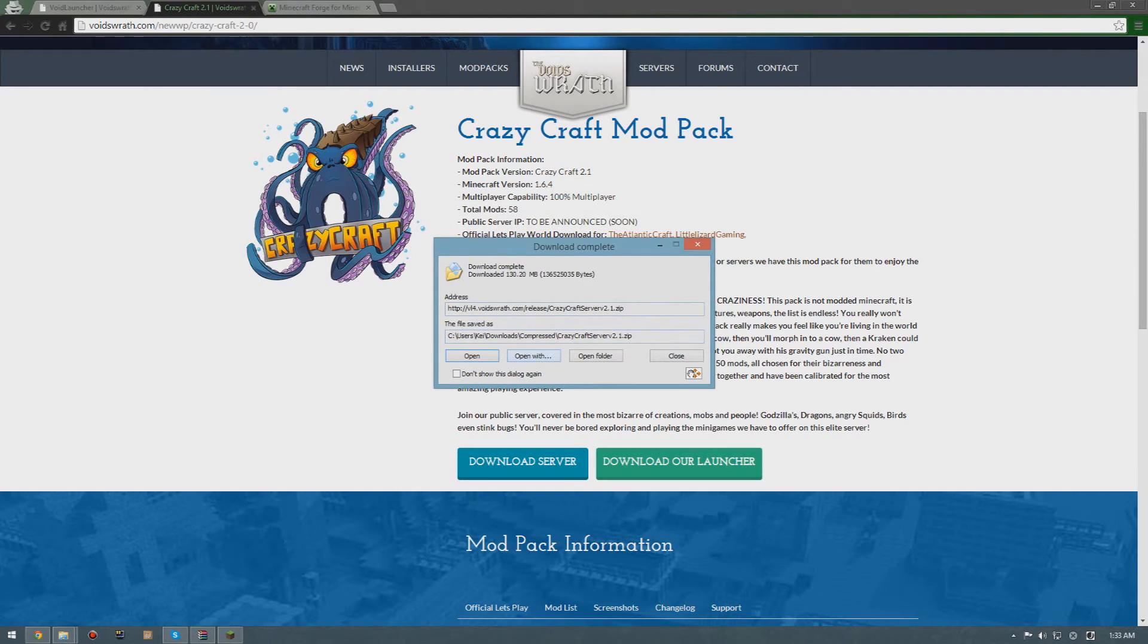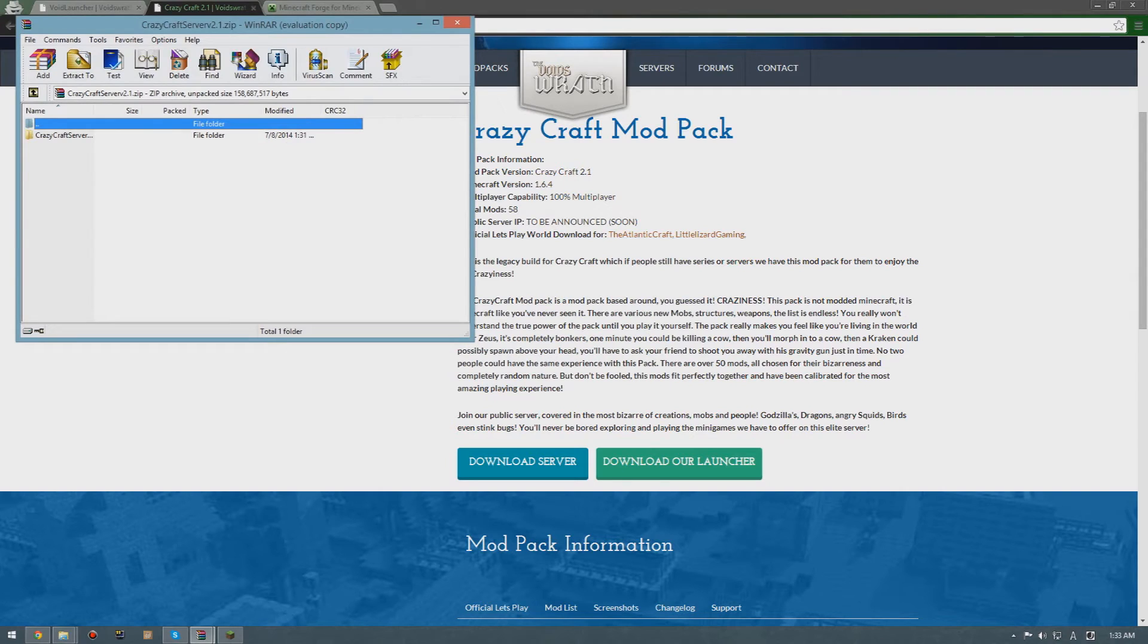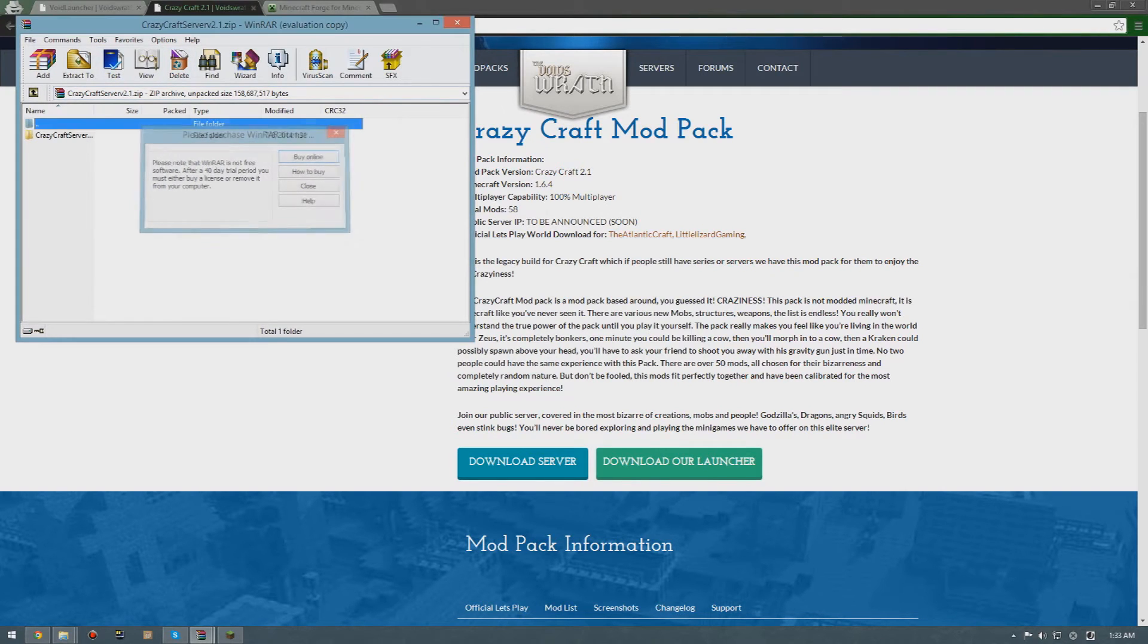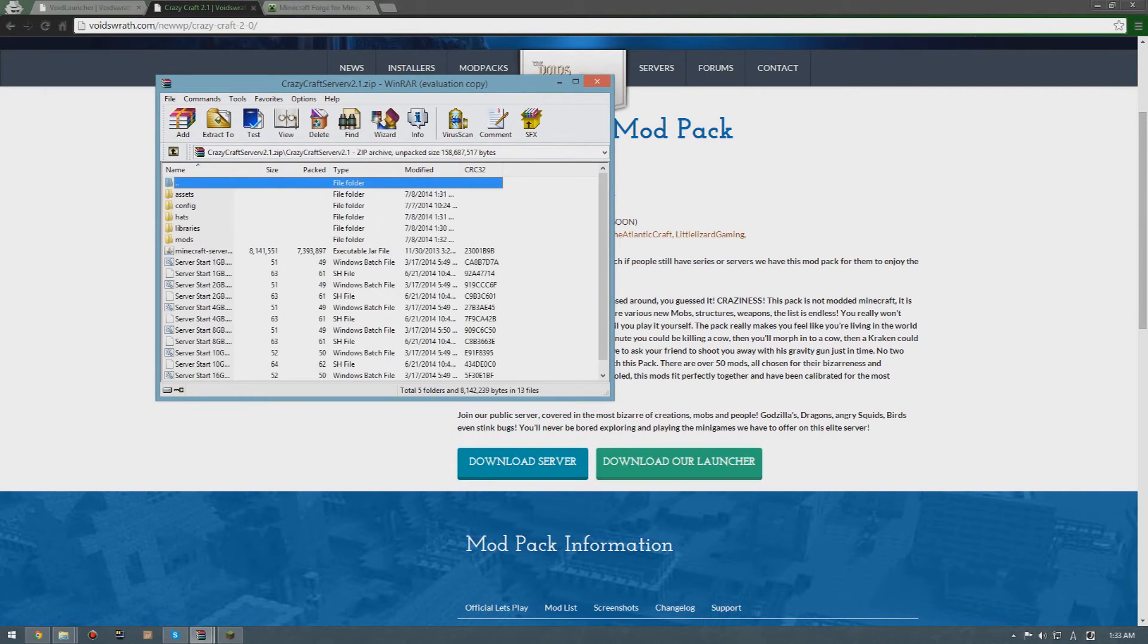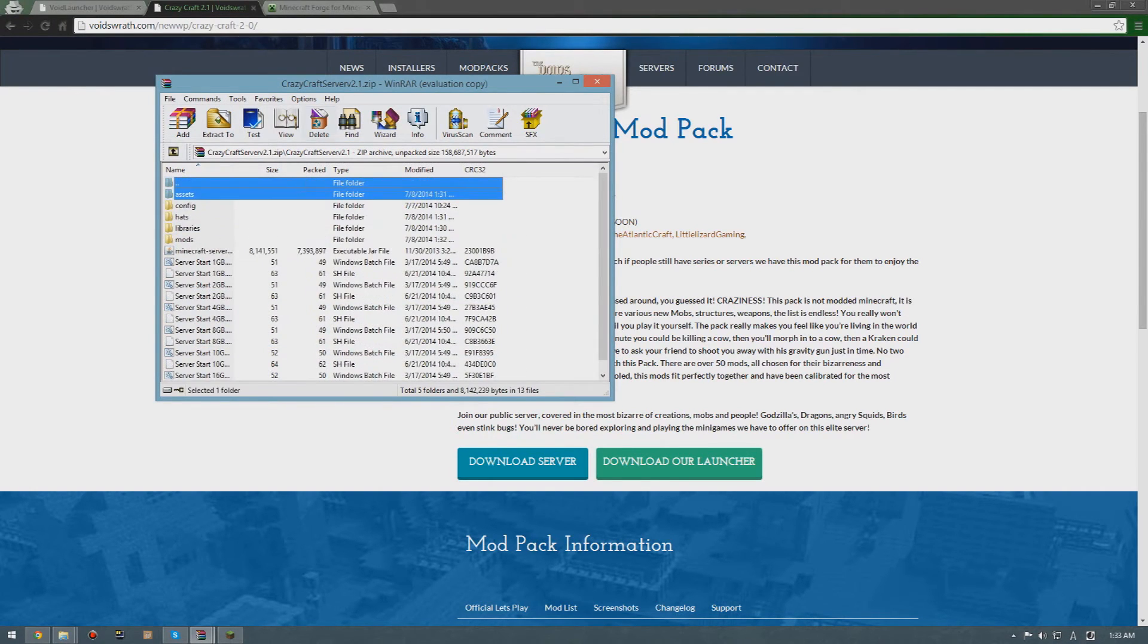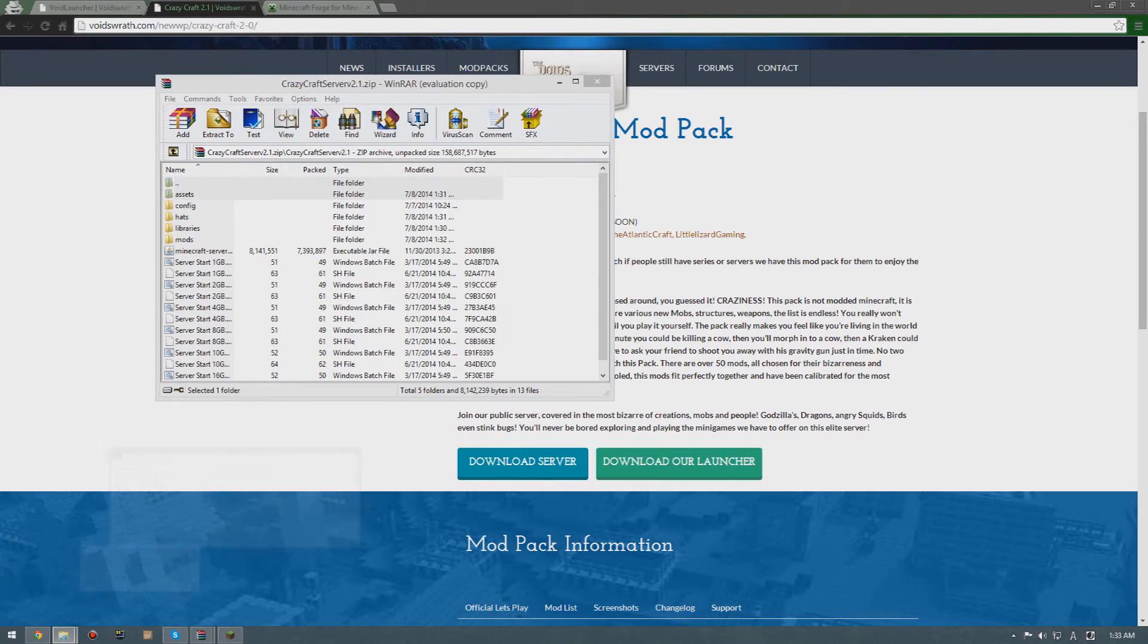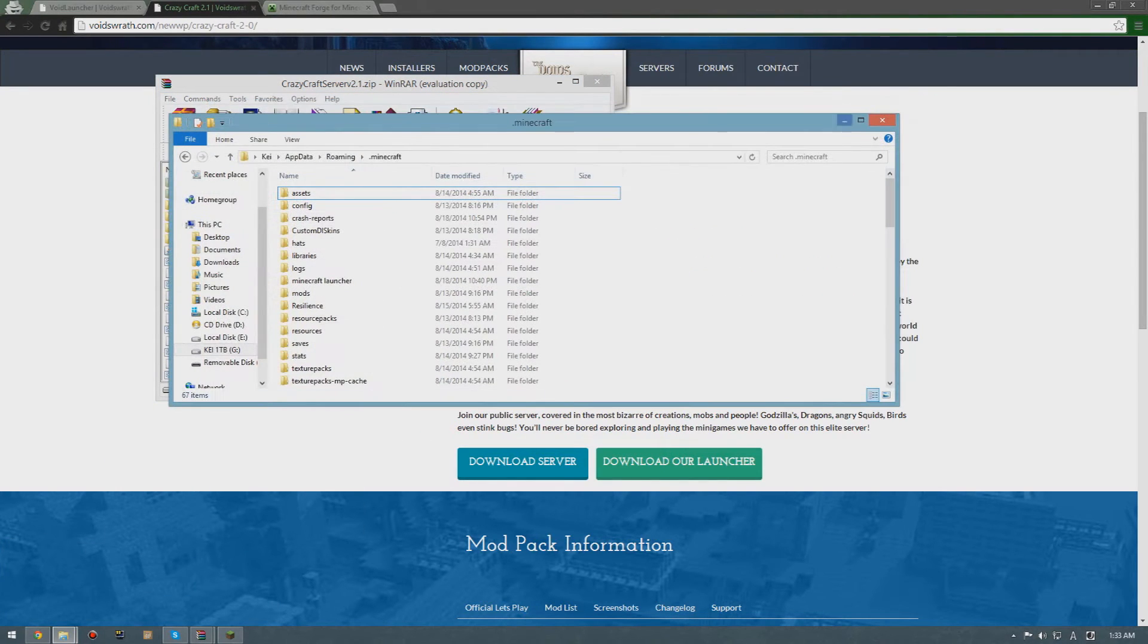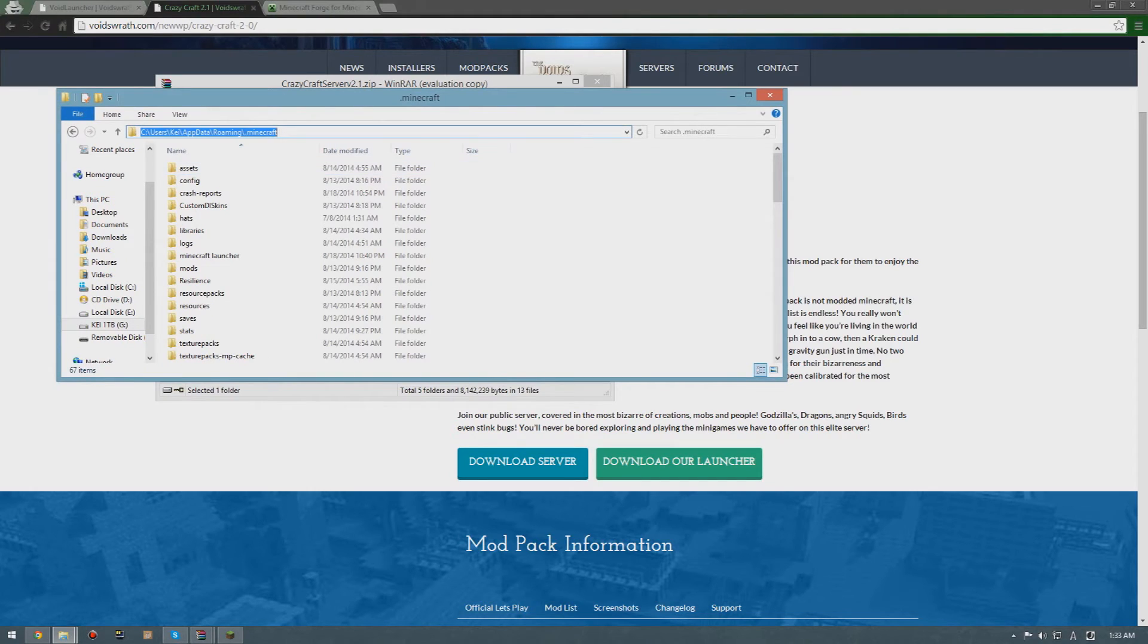After downloading the server, you're gonna open it and inside the zip folder you're gonna get this folder. All of that you're gonna have to copy to this folder.